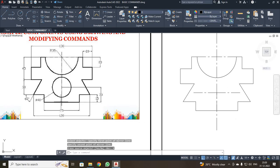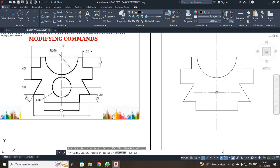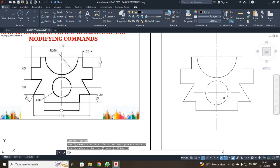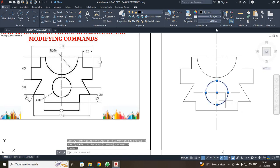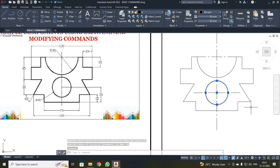Next, I have to draw the circle. The diameter is 40, so the radius will be 20. I clicked Circle center point and entered radius 20. It is also a center line, so I have to convert it to a continuous line — I selected it and changed to bilayer.